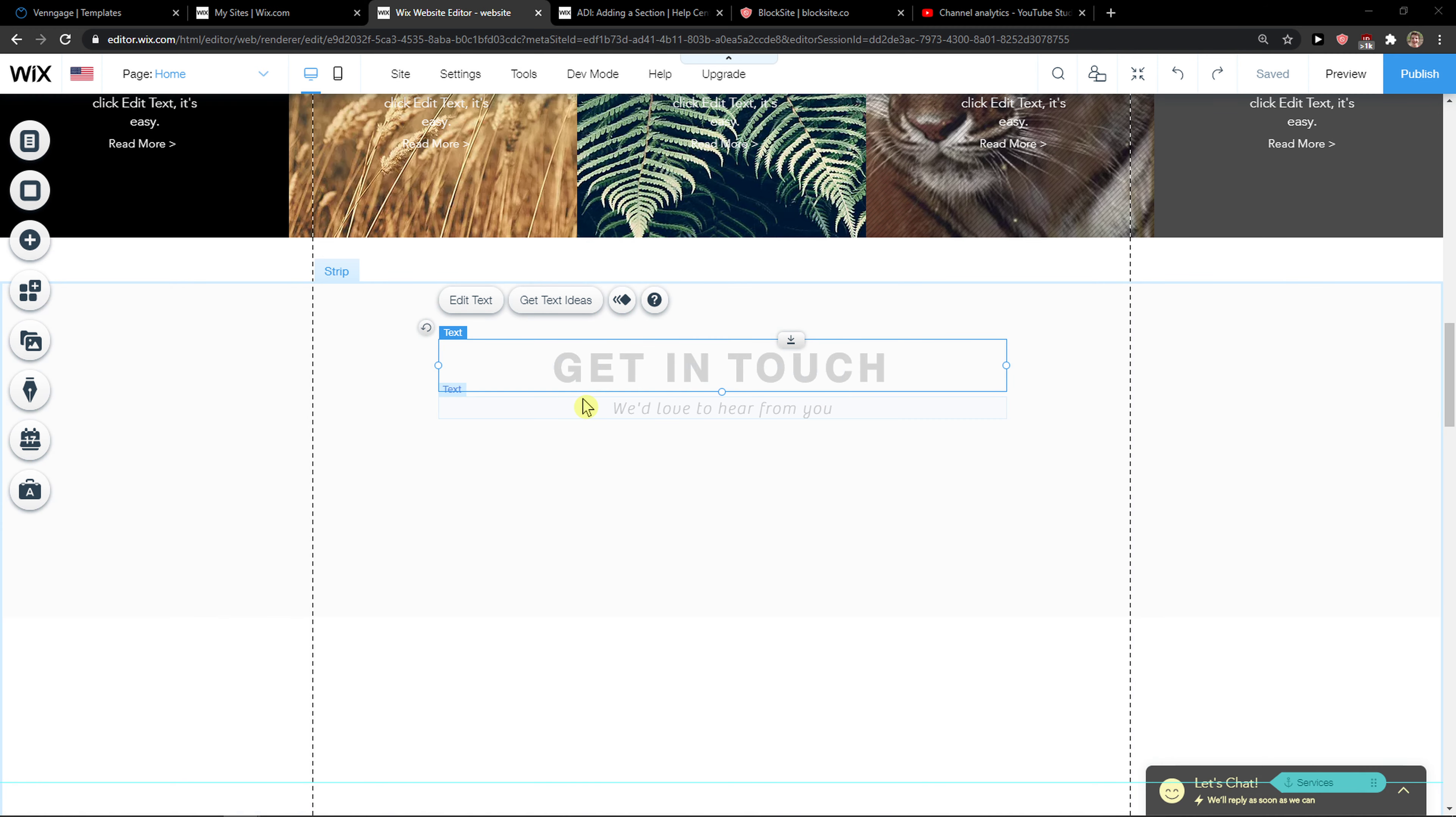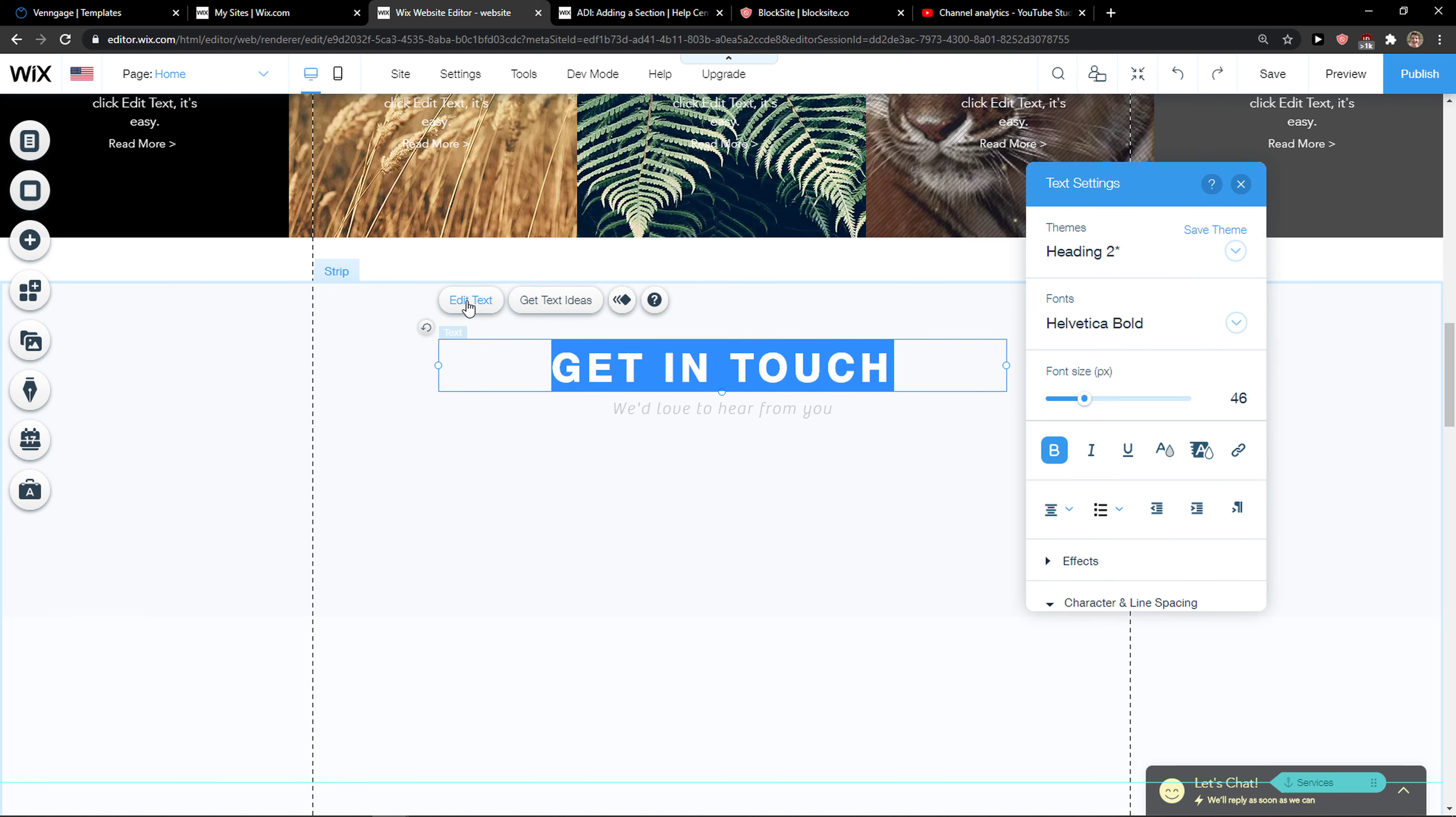The first thing I want to do when you're here in Wix, you just want to click on edit text, and then you're going to see here link next to the highlight, right?